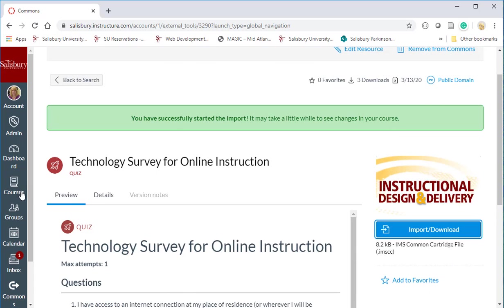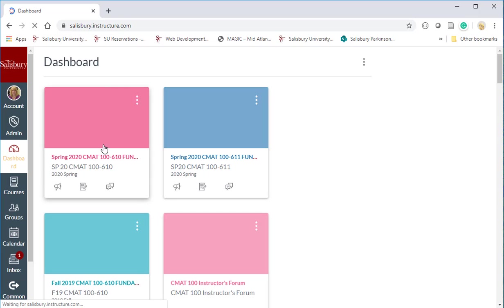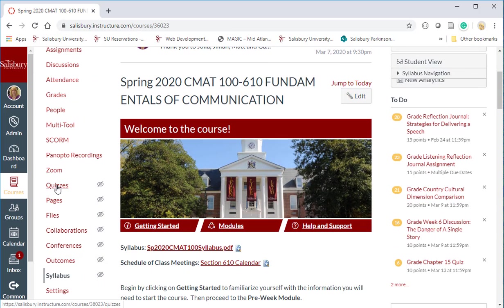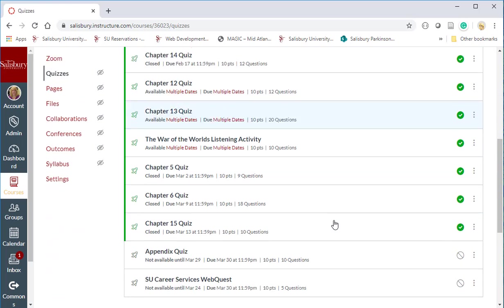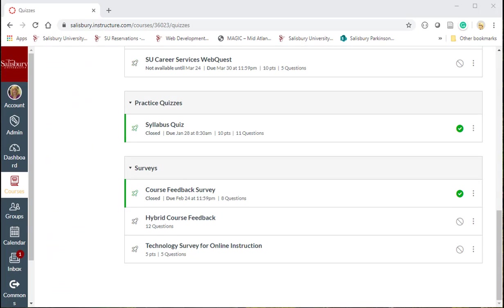Now if I go back to my course I should be able to find this survey underneath my quizzes tool. You can then edit and modify and use this survey to distribute it to your students.